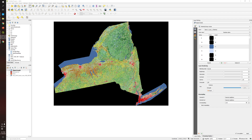For this particular video, I will use the same raster file, which is the land use land cover raster file that we downloaded from the USGS website. You can check that out in the previous video on our YouTube channel, and I will put the link in the description. So let's get started.